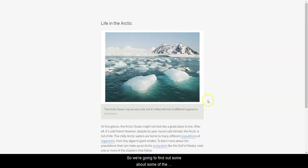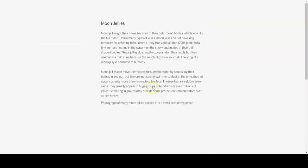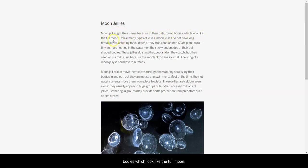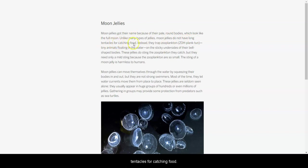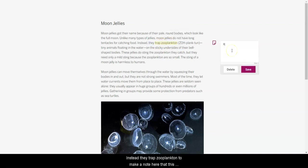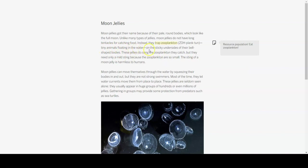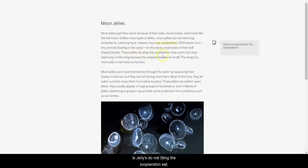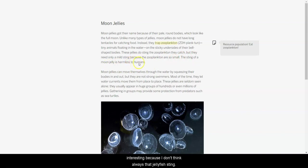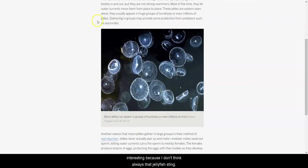So, we're going to find out about some of the populations that are living in the same ecosystem as the moon jellies. Moon jellies got their name because of their pale, round bodies, which look like the full moon. Unlike many types of jellies, moon jellies do not have long tentacles for catching food. Instead, they trap zooplankton. So, I'm going to make a note here that this is their resource population. They eat zooplankton, which is going to be important. Tiny animals floating in the water on the sticky undersides of their belly-shaped bodies. These jellies do not sting the zooplankton they catch, but they need only a mild sting because the zooplankton are so small. The sting of a moon jelly is harmless to humans.